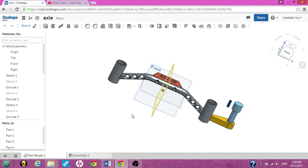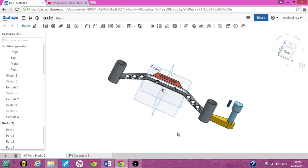If you're ever building a part, like this test axle I was following a tutorial and just playing around, but if you ever want to do a cross section of anything you're drawing, it's really easy with Onshape.